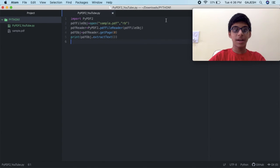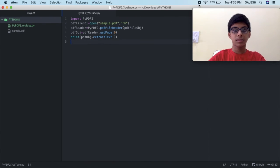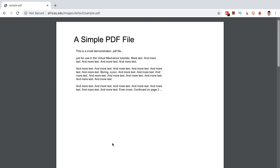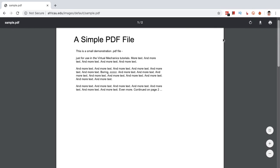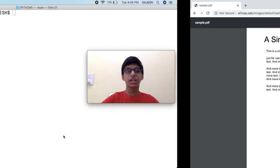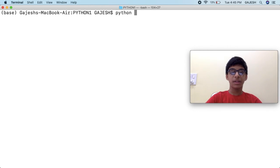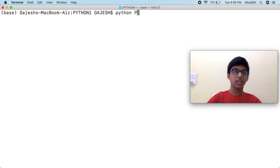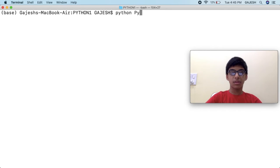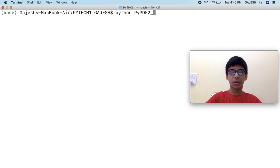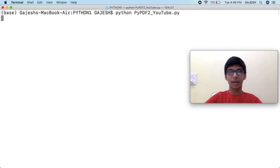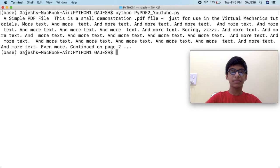Now save the file. We would be extracting the text from this page. Now let's extract it. Open your command line interface and type python and your file name. In my case it is pypdf2 underscore youtube dot py and press enter.